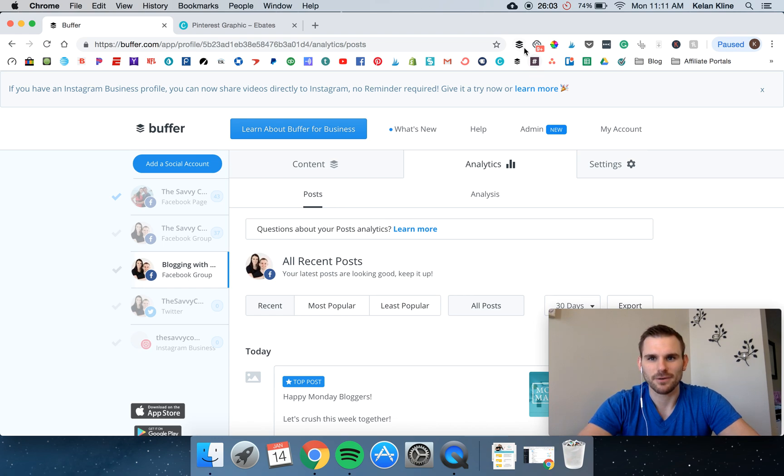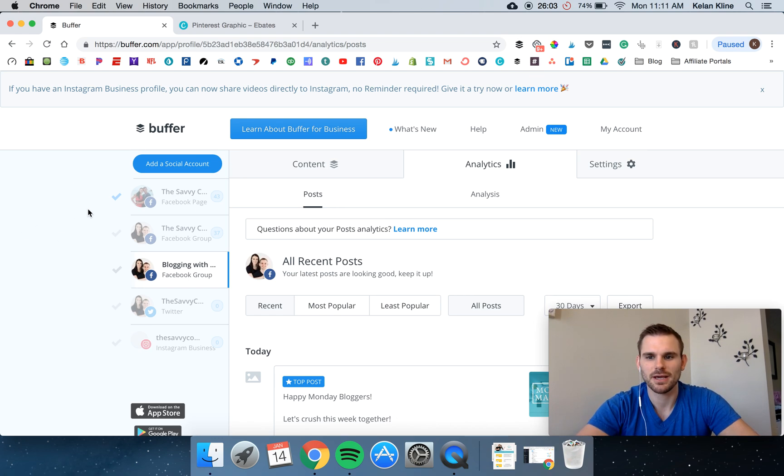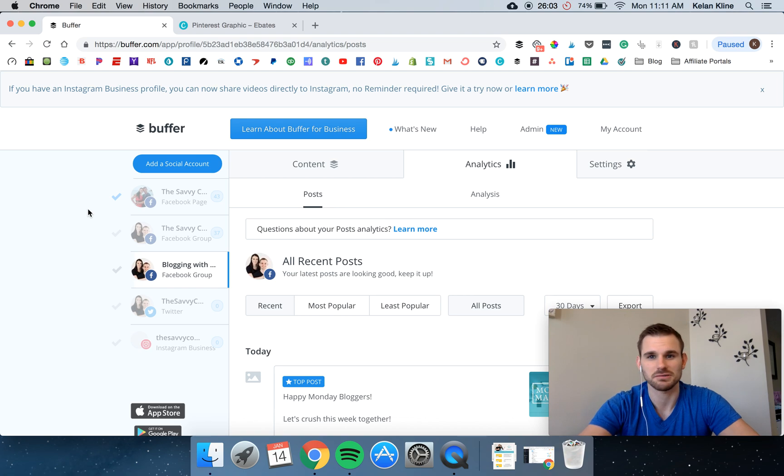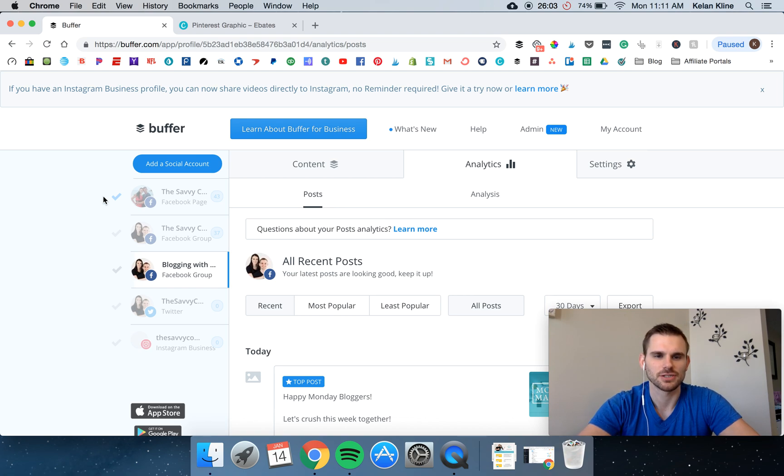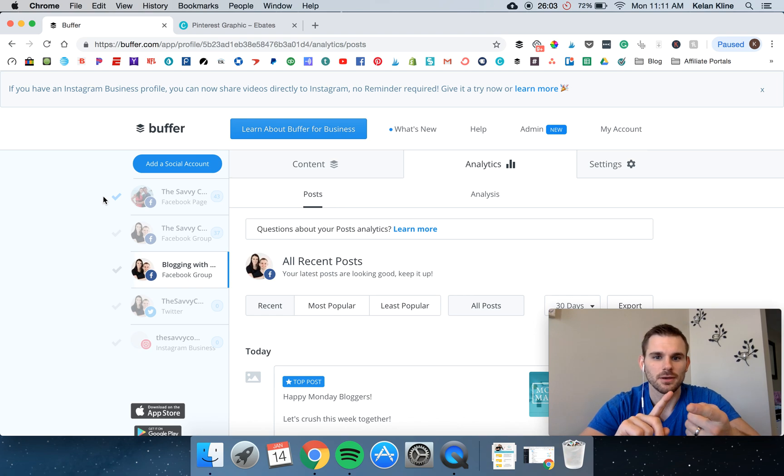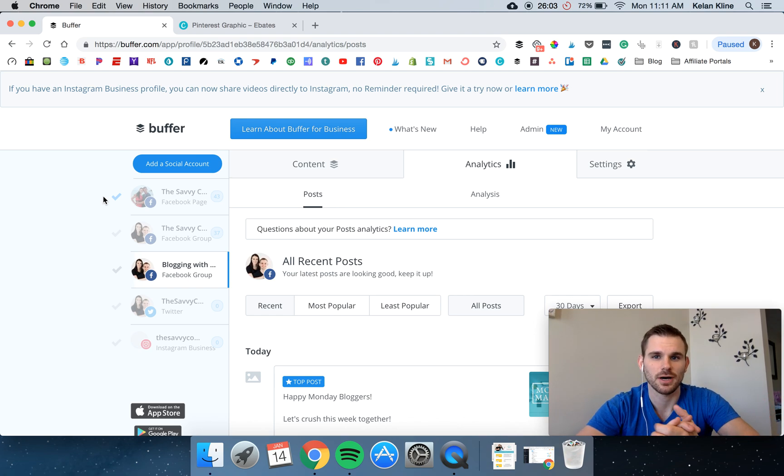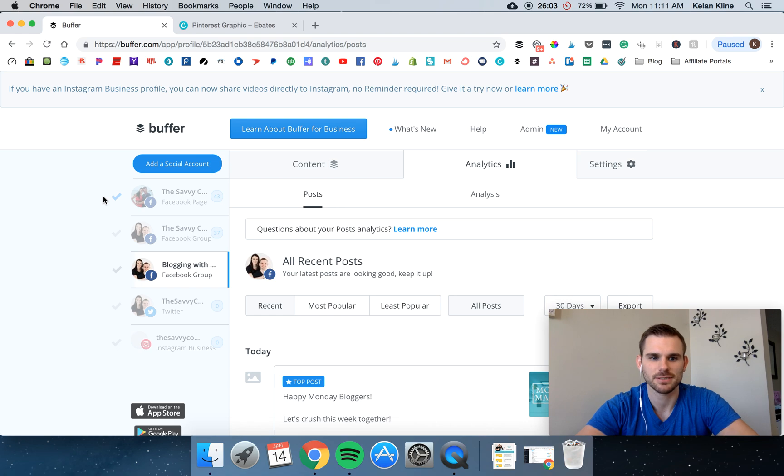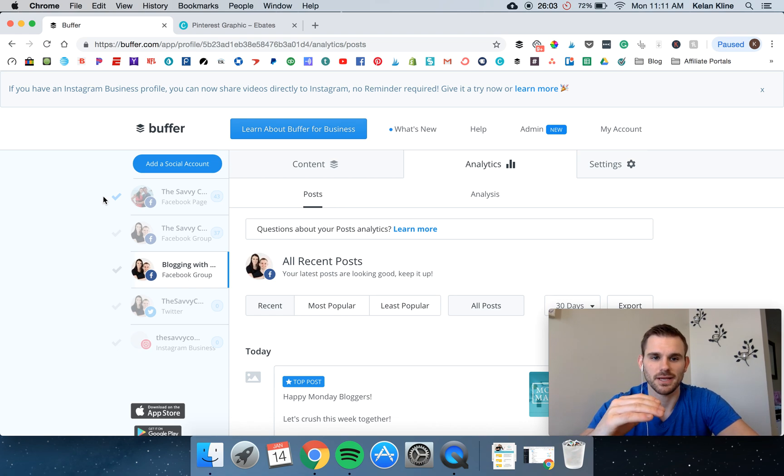First one here is Buffer. Buffer is the social media scheduling tool we use and we have used since we started blogging two and a half years ago. It's super useful for curating content and scheduling out your posts for all your social media platforms.